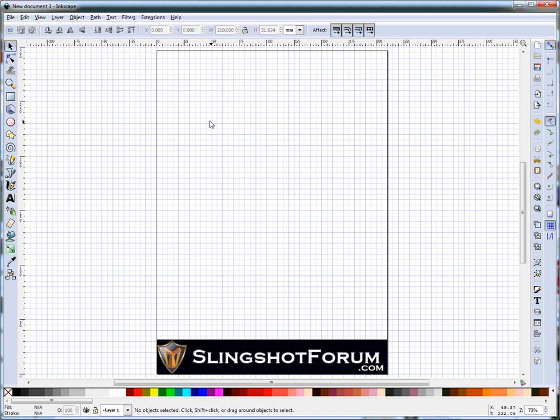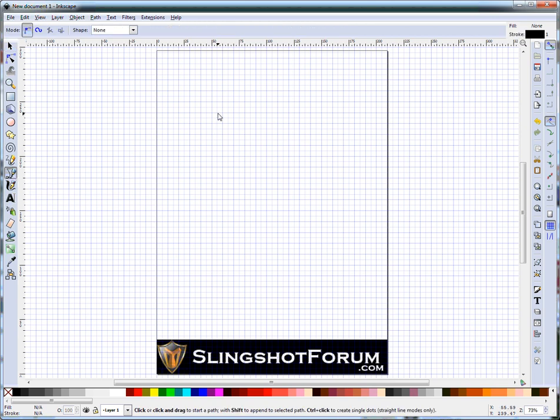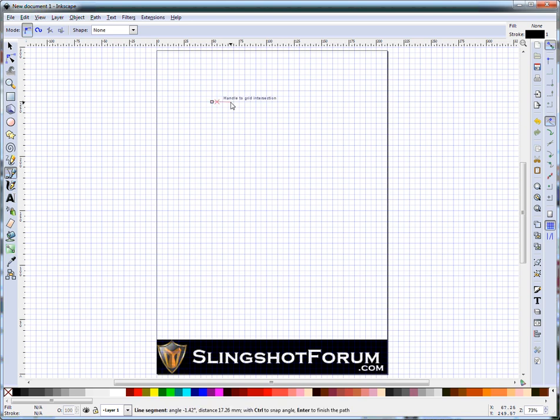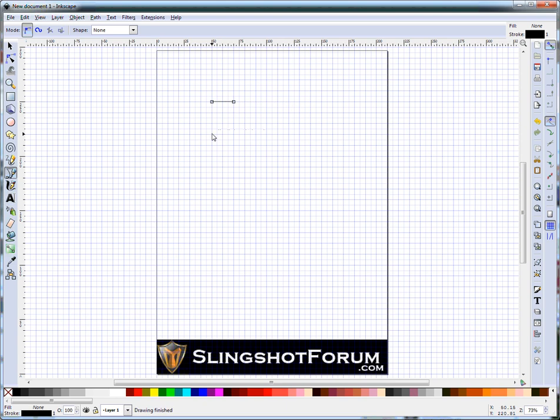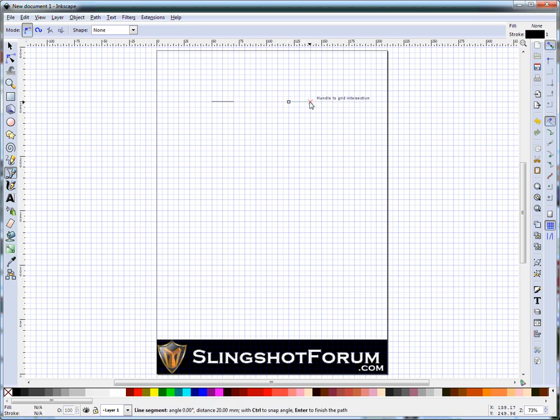Now the first thing I always like to start off with when drawing any slingshot is doing the fork tips. Using the Bezier and Straight Line tool, select that and draw a fork tip. Here I'm going to go for 20mm across, which using the grid is very easy to get your scale set up there. Now I'll go for a 50mm fork gap, so I'll just count across, 1, 2, 3, 4, 5 and draw my second fork tip.